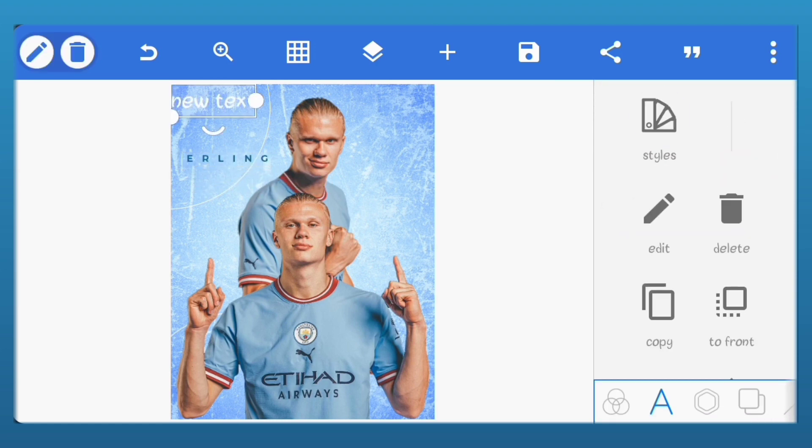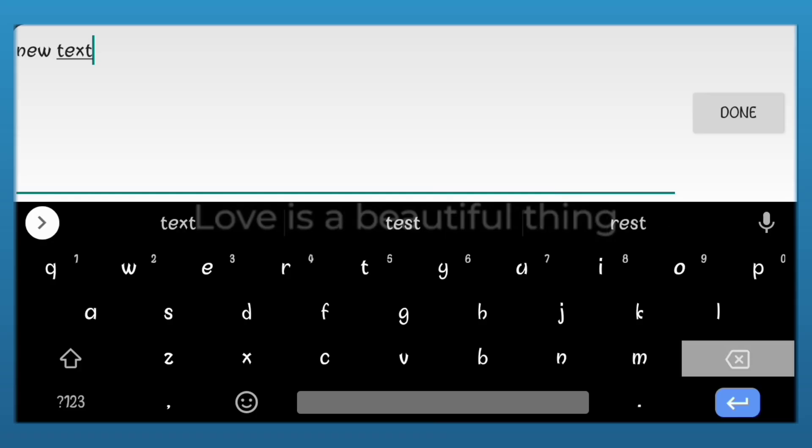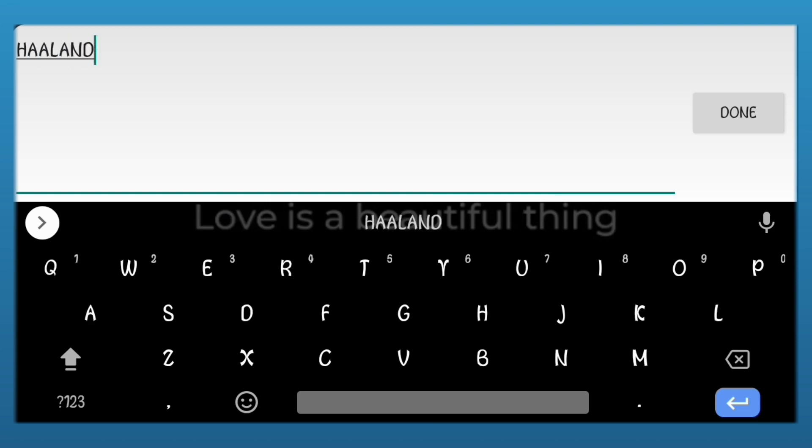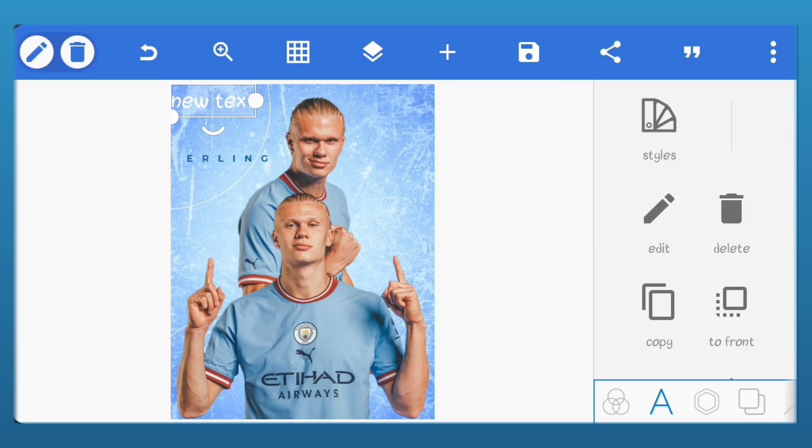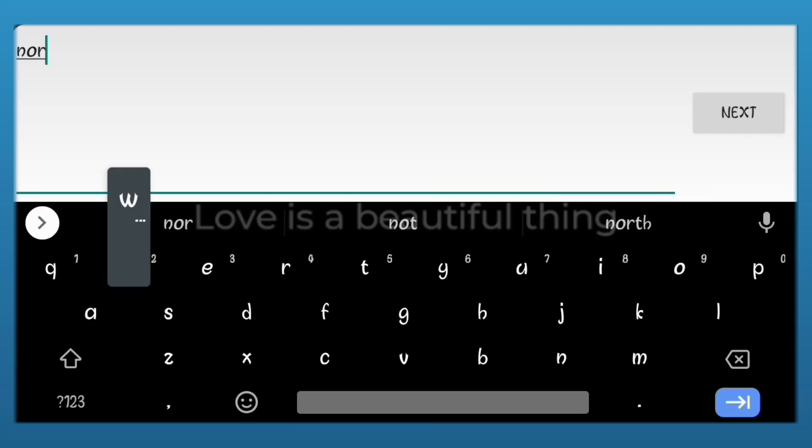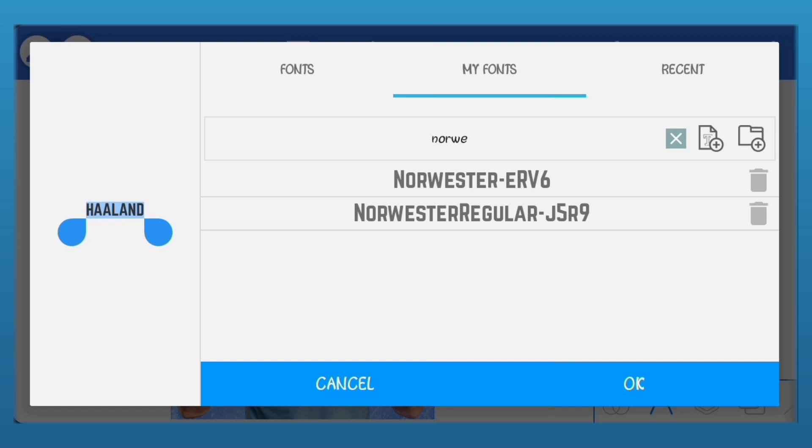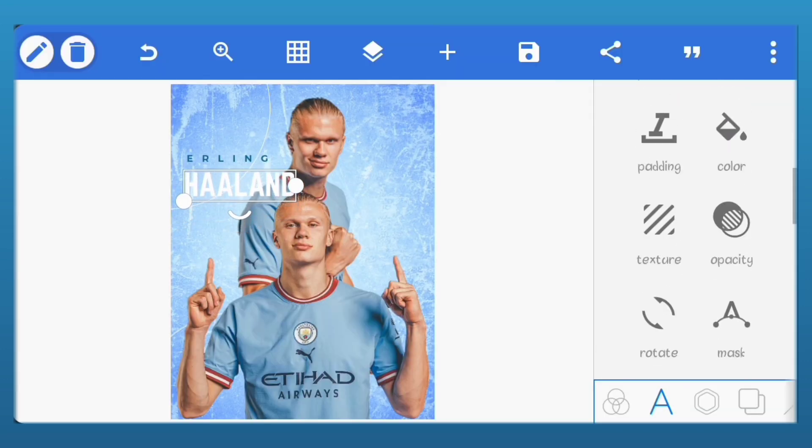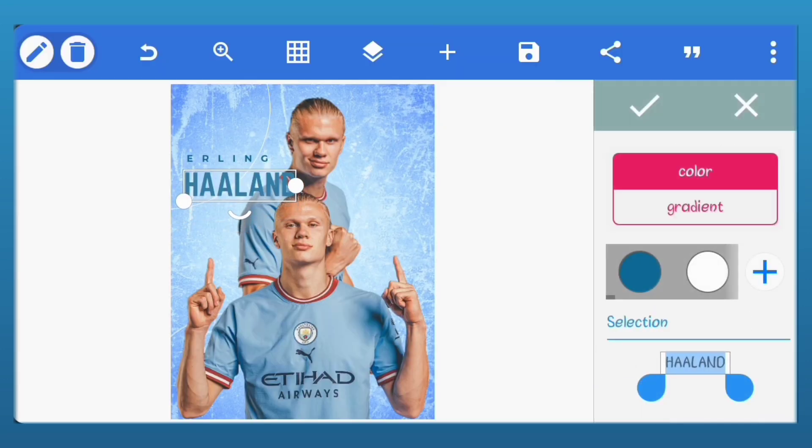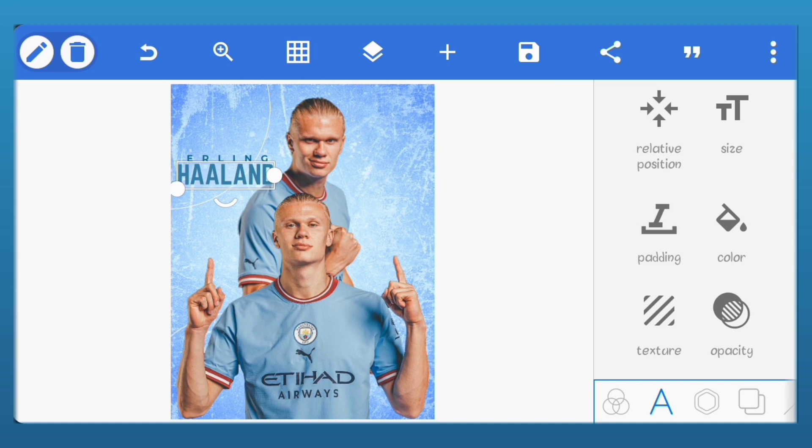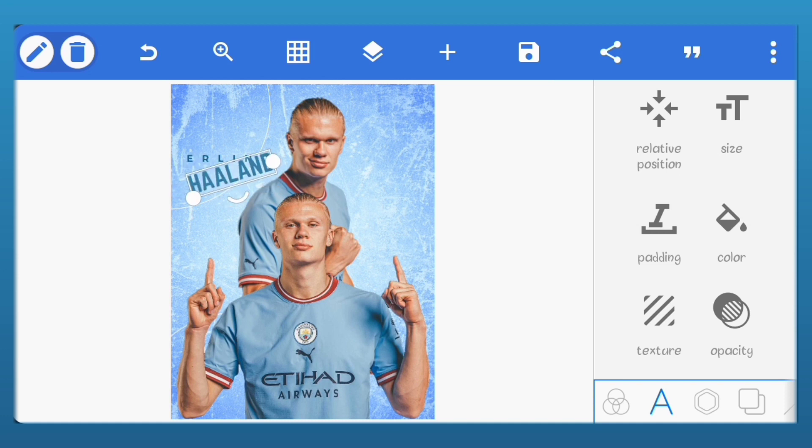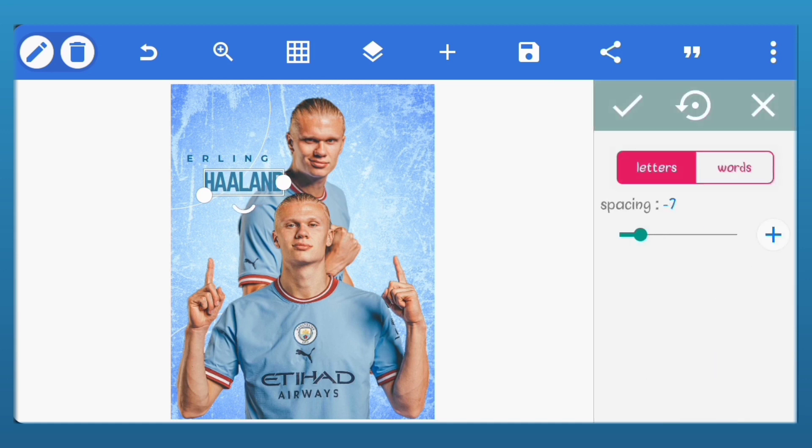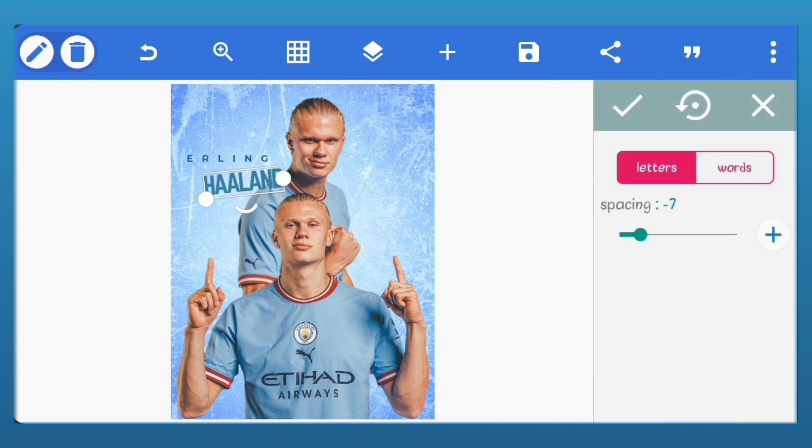Let's add the second name. Set the font for this one to Norwester. Change the color to blue. I'll just adjust the size. Reduce the letter spacing to minus 7. Now, just position it with the other one.